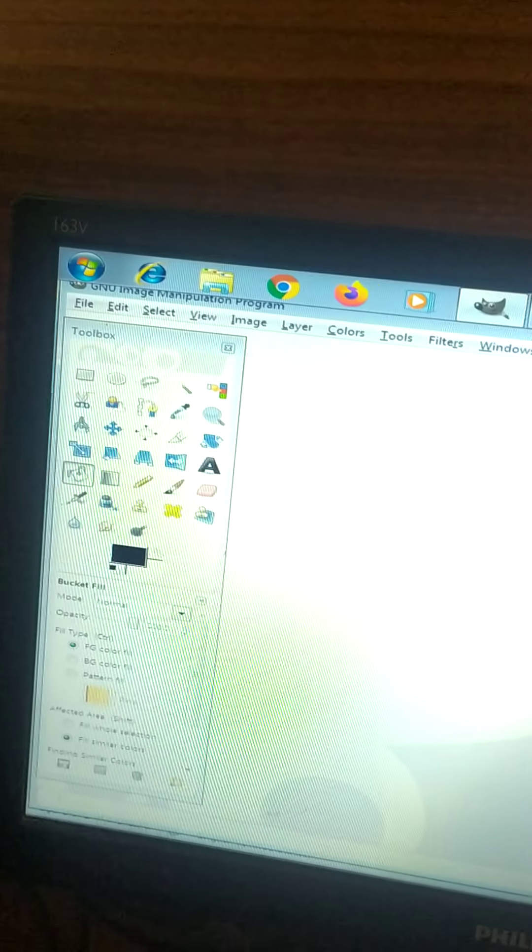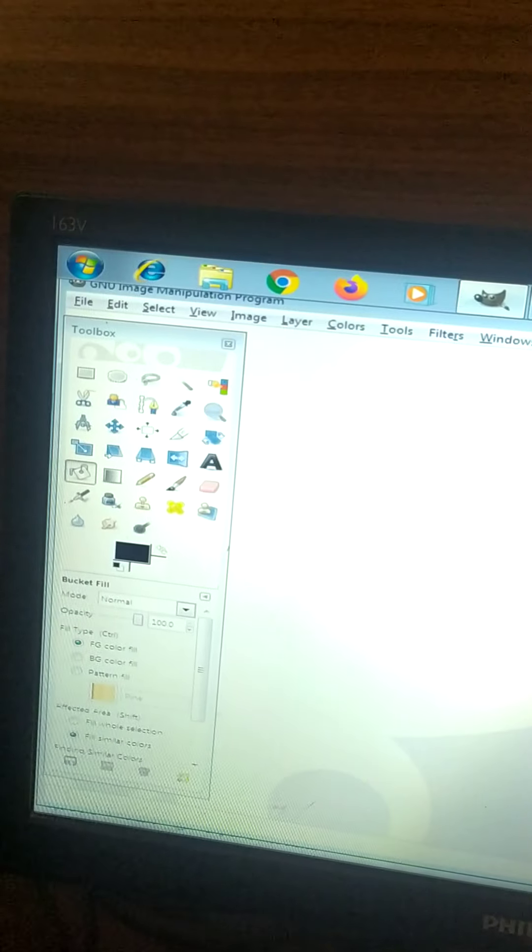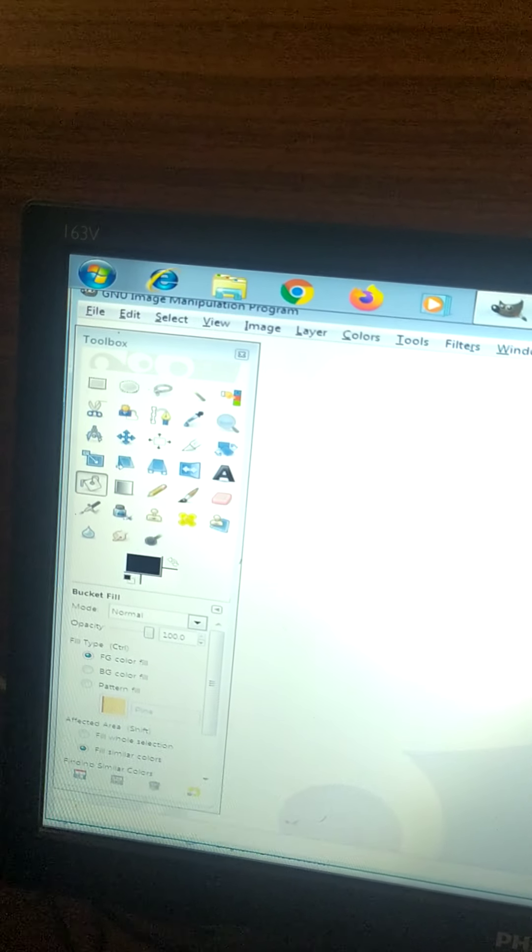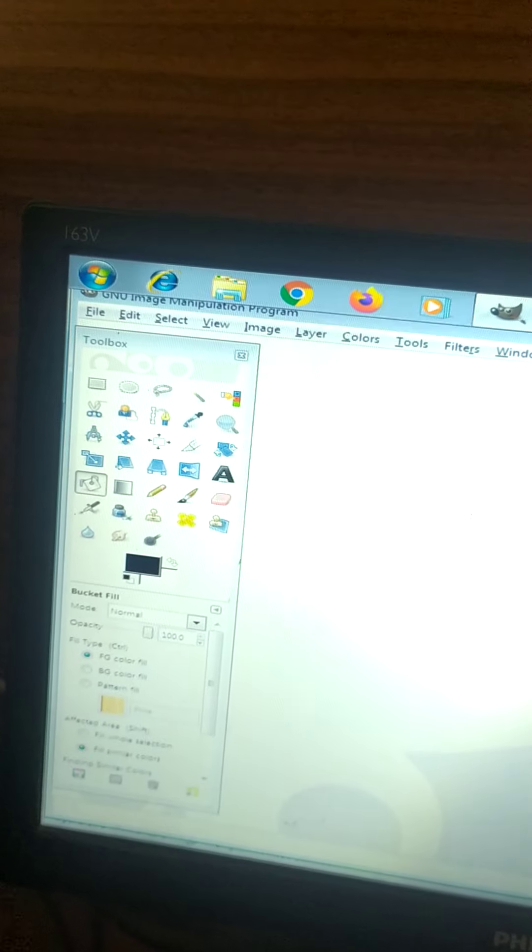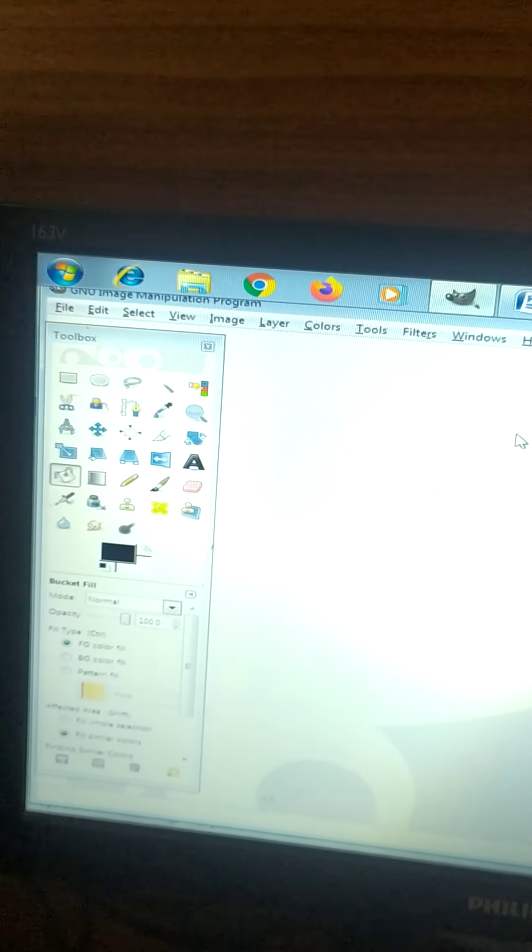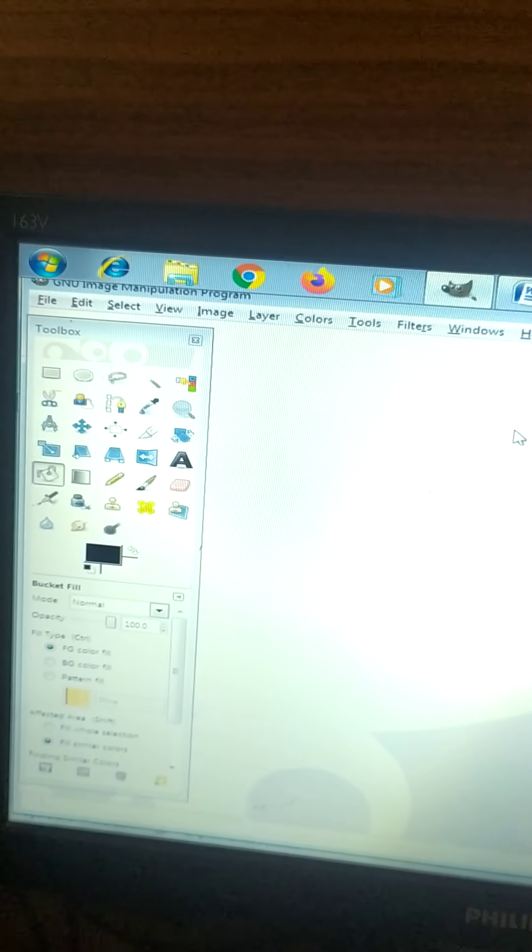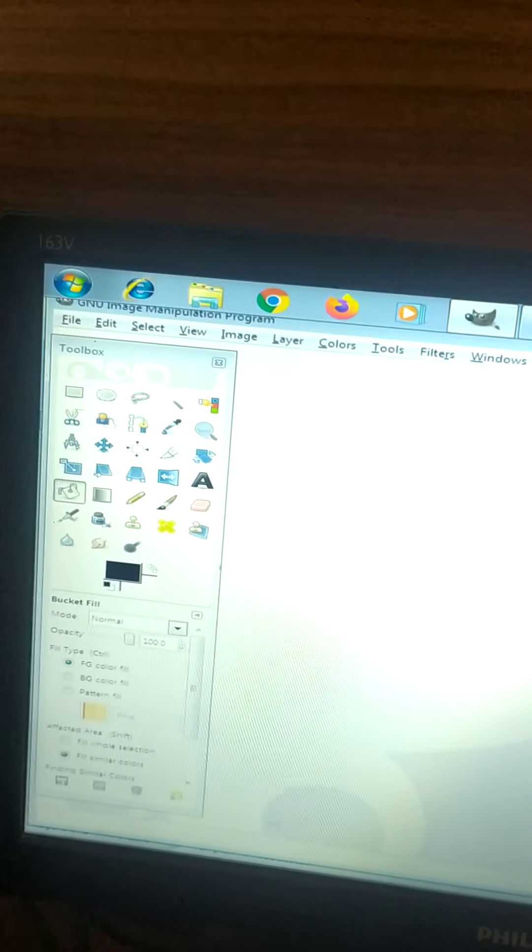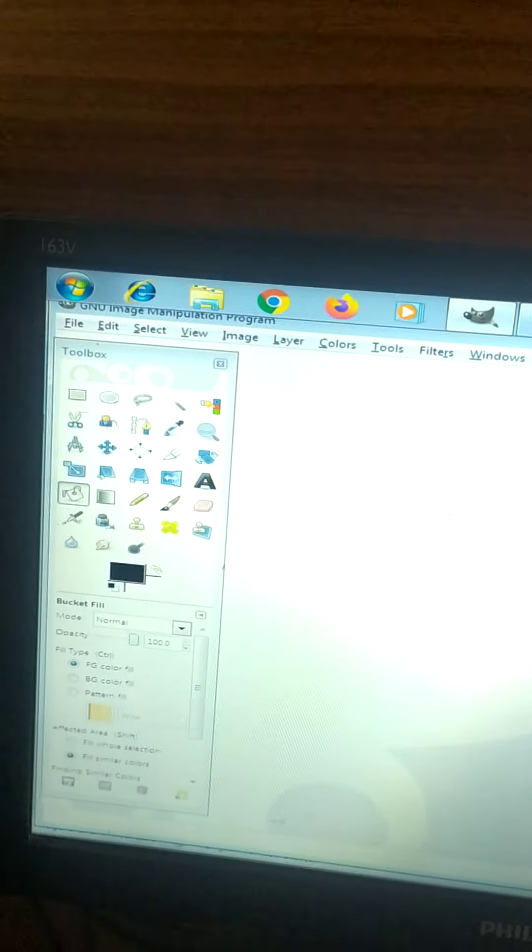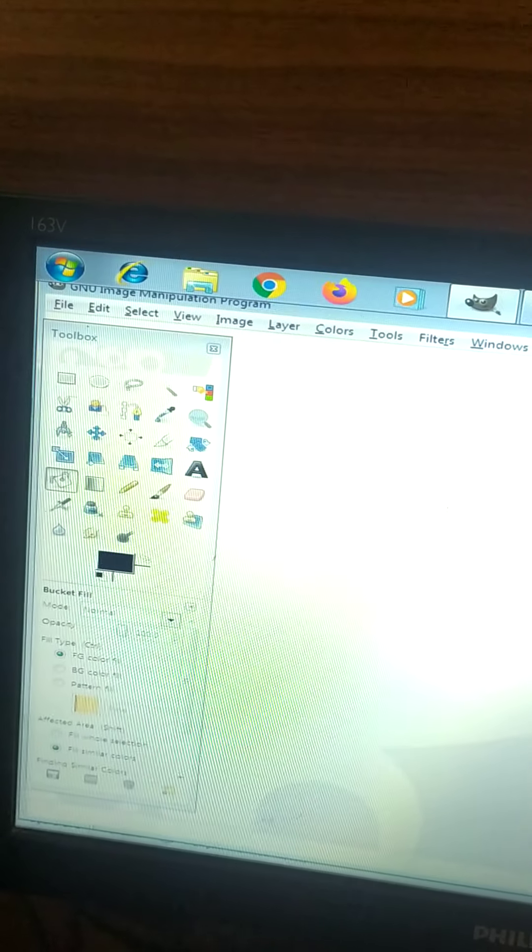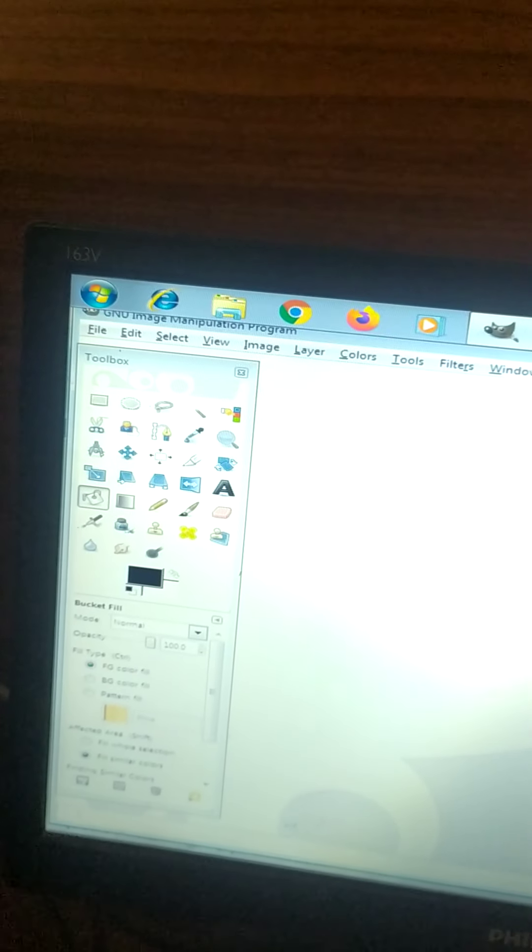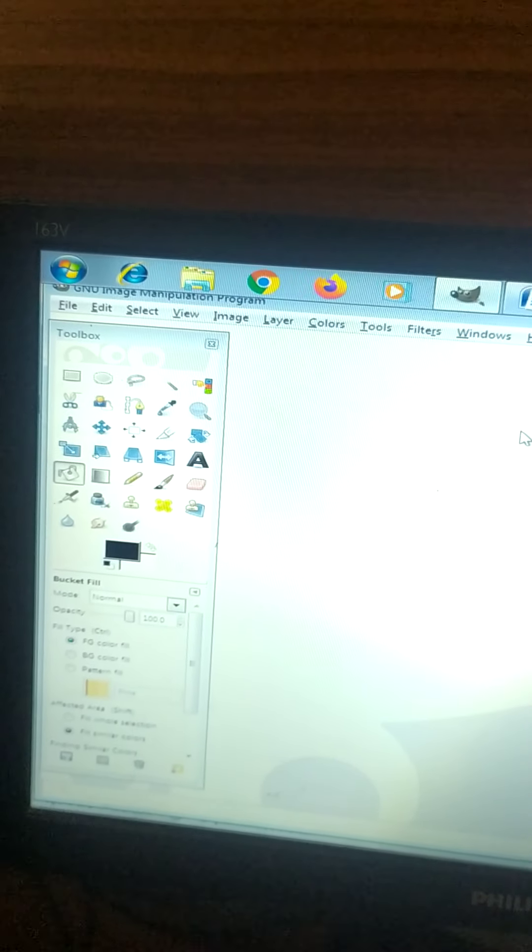Now why do we use this GIMP? You have studied Tux Paint in your lower classes. So what do you do over there? You make paintings, make images. So here also, you can make images and you can edit images. You do editing in your mobile phones of your photos and all. So GIMP is an Image Manipulation Program.